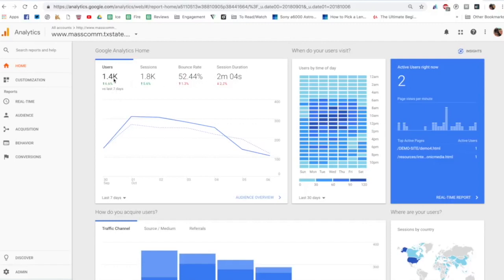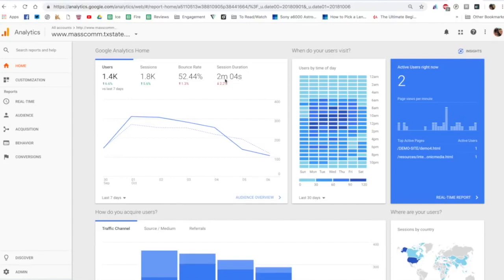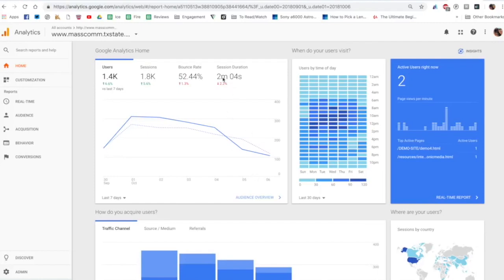You can see in the past week here are general numbers. We've had more than a thousand users. Bounce rate is when a user comes to the site and leaves immediately. You want that bounce rate number to be as low as possible and you can see in general students spend about two minutes.